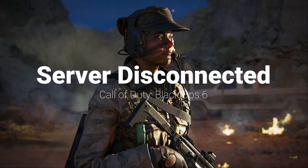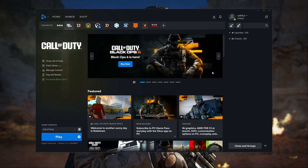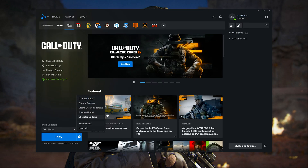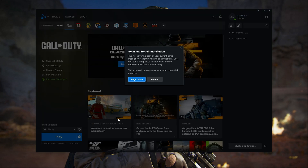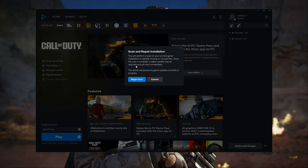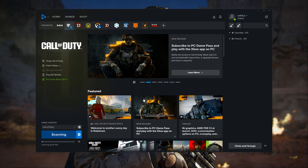In this tutorial you will learn how to fix the Call of Duty Black Ops 6 Error Disconnected on Battle.net. First, click on Settings, then click on Scan and Repair. Wait for your game to be fixed.